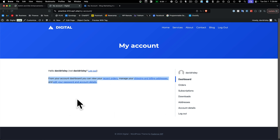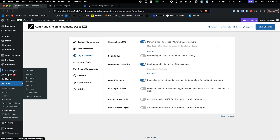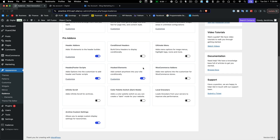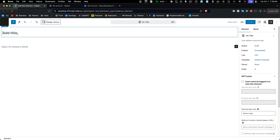Let's show how to create a screen here using Cadence Elements. Let's pop back into the admin panel and check if Cadence Elements is active — it is. When you install Cadence, there are some different things you can turn on with the pro add-on. One of them is called Hooked Elements — I've got that turned on, and it's very useful. Let's go over to Cadence Elements and create a new one. Let's call this 'Account Dashboard.'